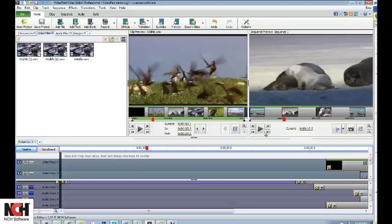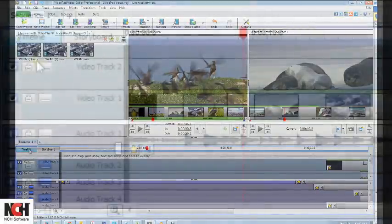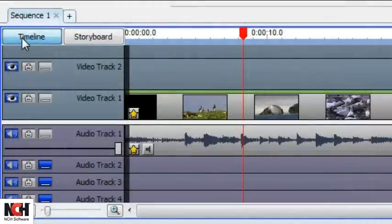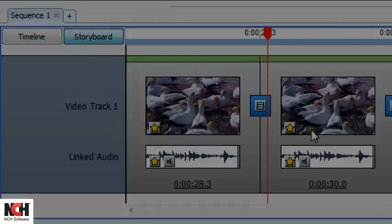At the bottom of the screen is the Sequence, which is divided into two sections, one for video and one for audio. Clips can be displayed in either Timeline Mode, which represents each clip in lengths proportionate to its duration, or in storyboard mode, which places a large thumbnail of each clip and gives a better representation of the flow of the clips.